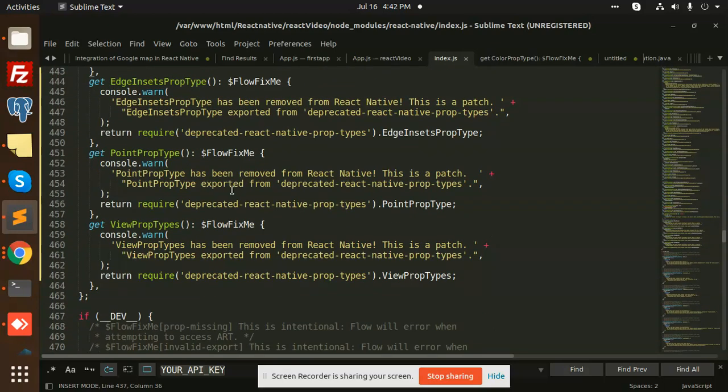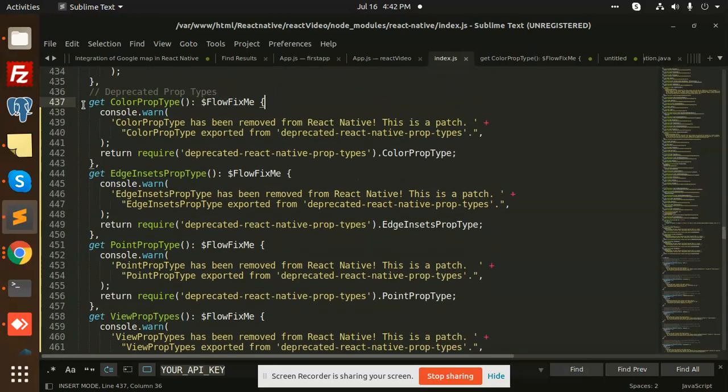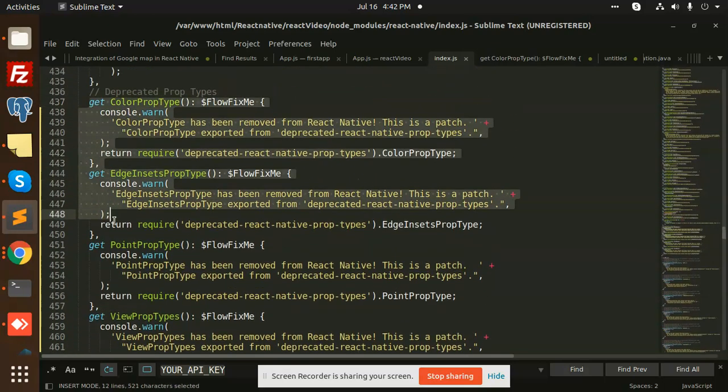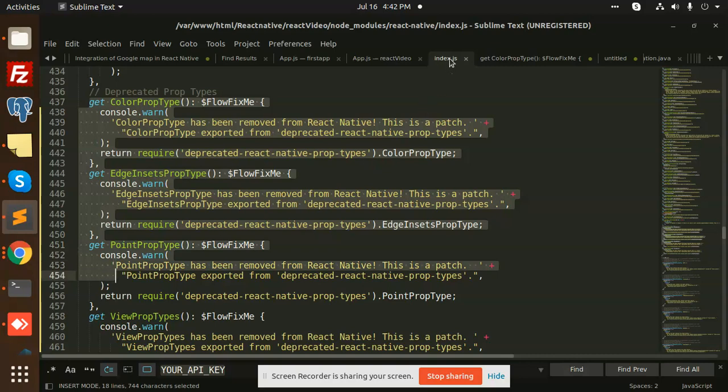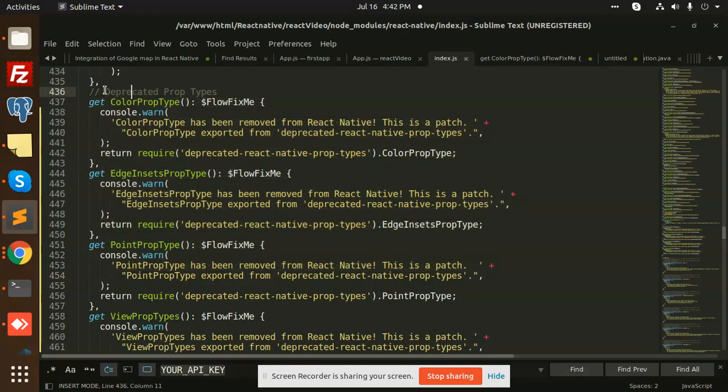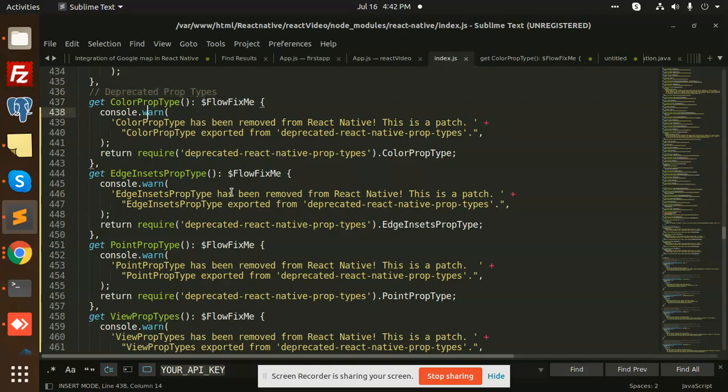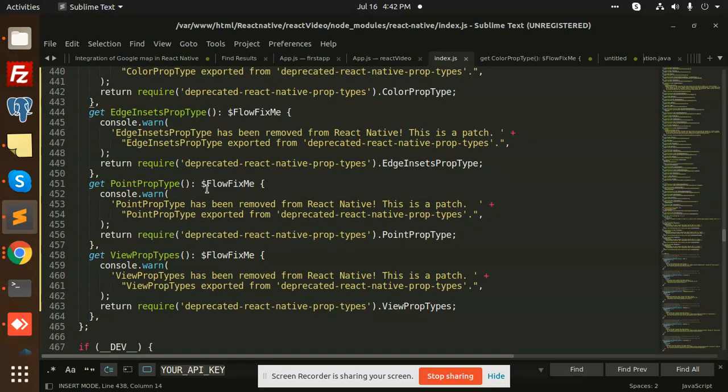So basically all this section is responsible for the prop types that you are getting. Basically, index.js resides in your React Native node modules, react-native/index.js. So you can see that there's a deprecated prop types, right? So what we have to do is, you can see that I have added this patch.